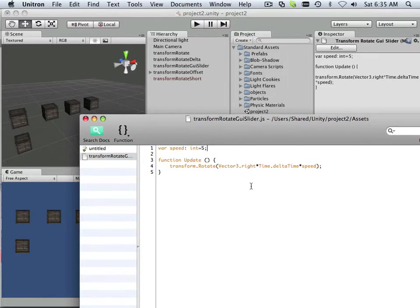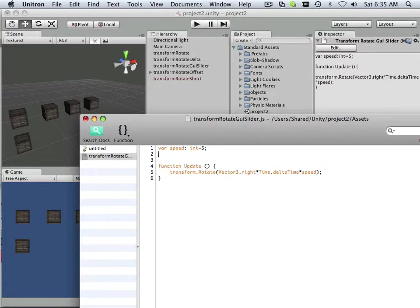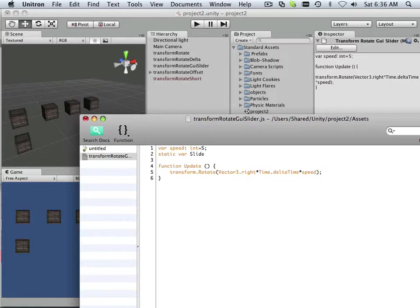In this case, we're going to have something a little bit different. We're going to throw a new thing out here, a static variable. And a static variable is just something that can pass between several functions or between different scripts. So that's the difference between a variable and a static variable.